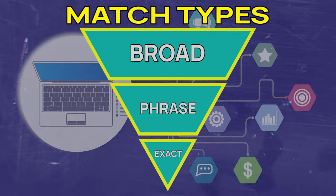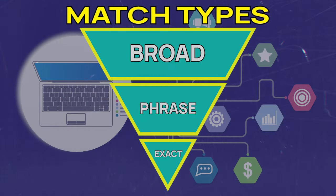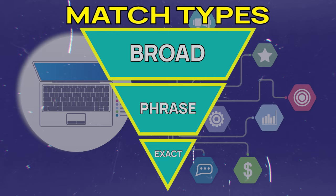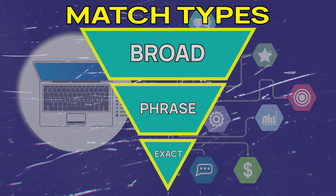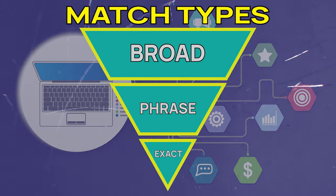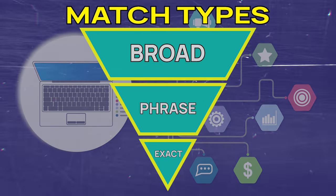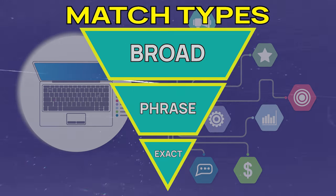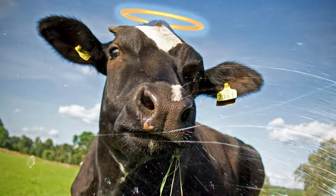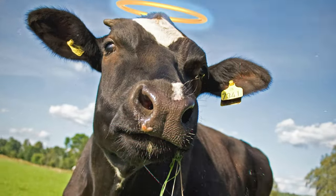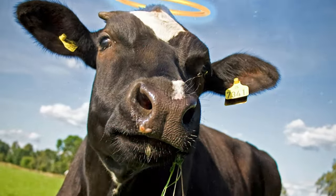We're going to go to our second topic today, which is match types. Elizabeth has a very strong position on this, so we're going to talk about exact, phrase, and broad.